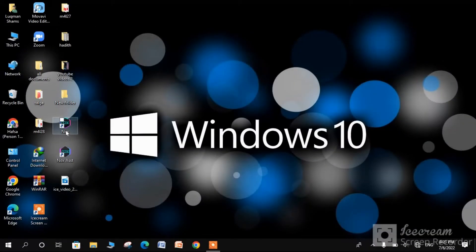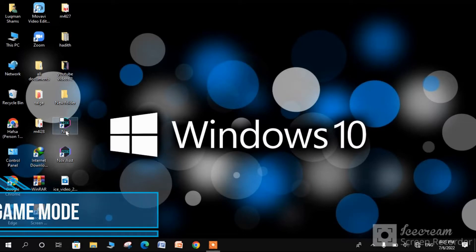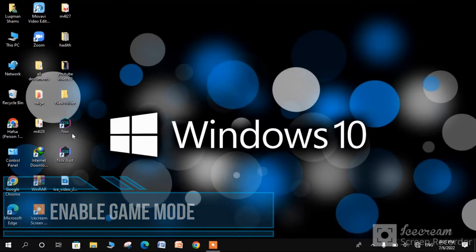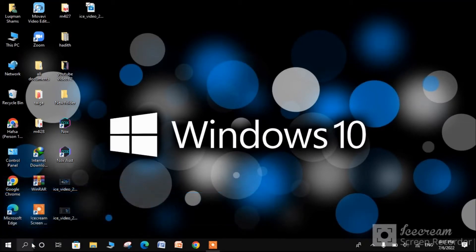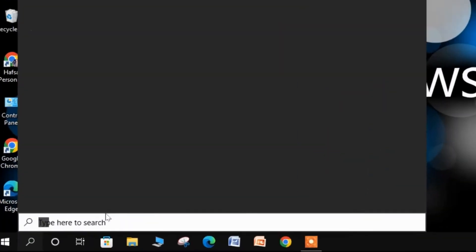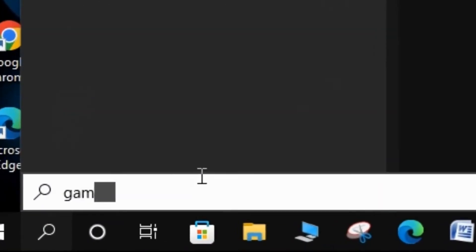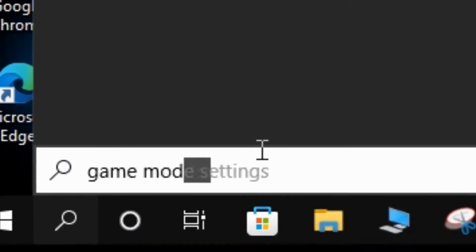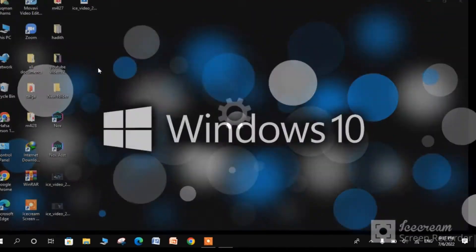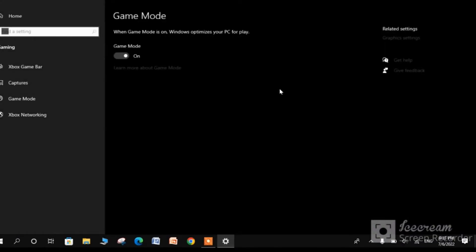Step 2 is to enable game mode. This is simple. Just type game mode setting in the search tab and simply enable it.